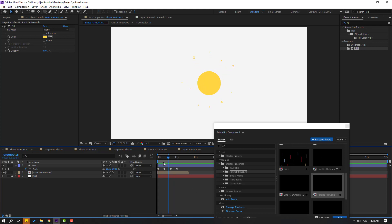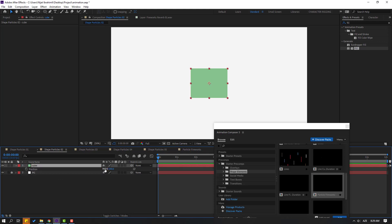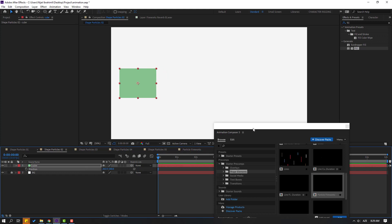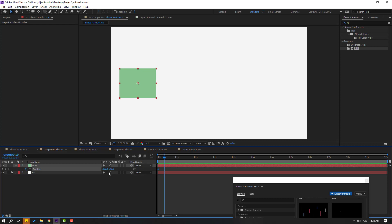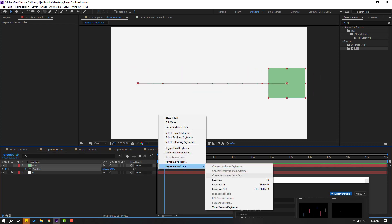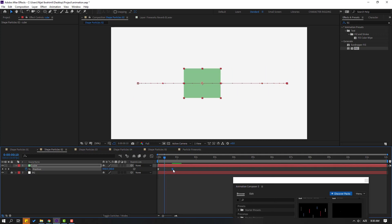Go to Shape Particle 2, select this cube. Press P and move to the left. Create a new position keyframe, go to the 10th frame and move to the right. Select the keyframes and make easies.